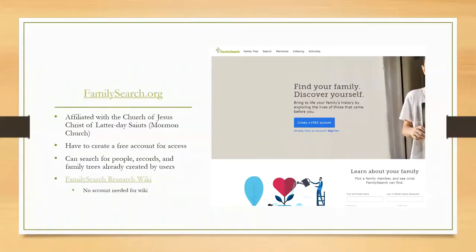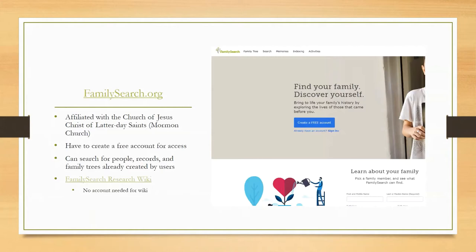The first site I'm going to talk about is FamilySearch.org. FamilySearch is affiliated with the Mormon Church, which has the largest genealogy library in the world in Salt Lake City, Utah. So they have a lot of resources at their fingertips. One thing to know about FamilySearch is that you do have to create an account to get access to their site, but it is a free account. You can search for people, records, and family trees already created by users.